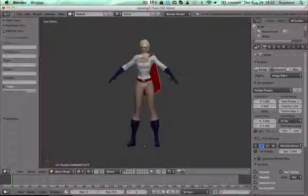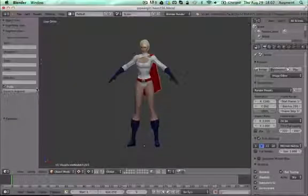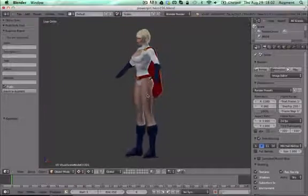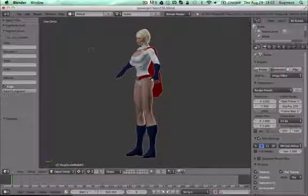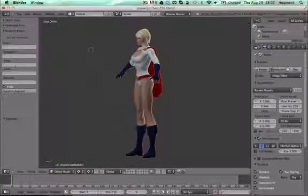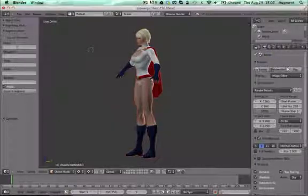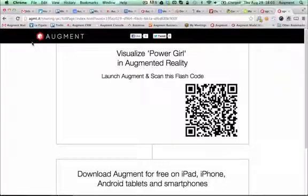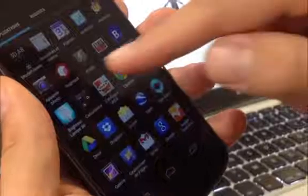Then go back to the Blender interface, select the object you want to export to Augment, and fill in the standard fields like name, tags, and website link, then publish to Augment. You'll get a link with a QR code that you can scan with the Augment app.